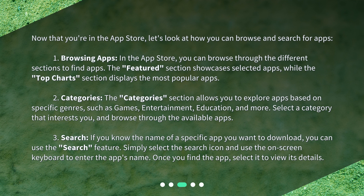If you know the name of a specific app you want to download, you can use the Search feature. Simply select the Search icon and use the on-screen keyboard to enter the app's name. Once you find the app, select it to view its details.